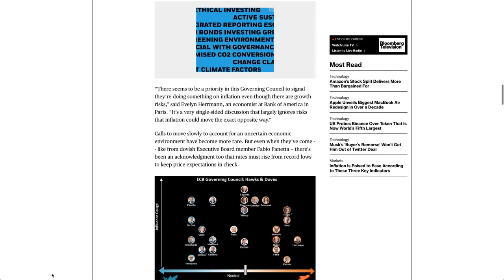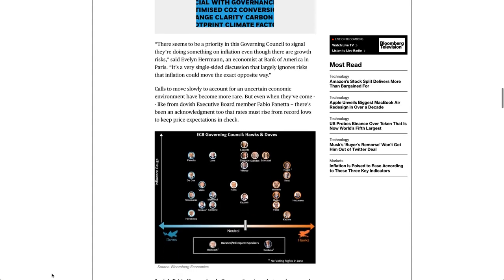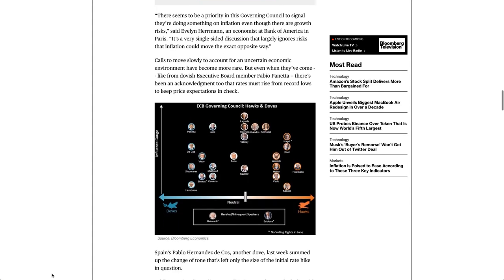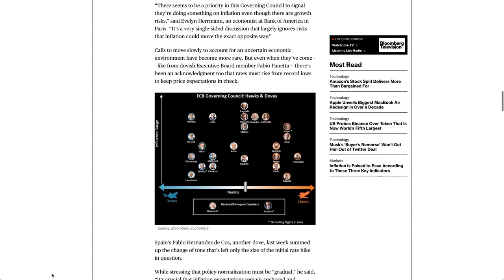There seems to be a priority in this Governing Council to signal they're doing something on inflation even though there are growth risks, said Evelyn Herman, an economist at Bank of America in Paris. It's a very single-sided discussion that largely ignores risks that inflation could move the exact opposite way.